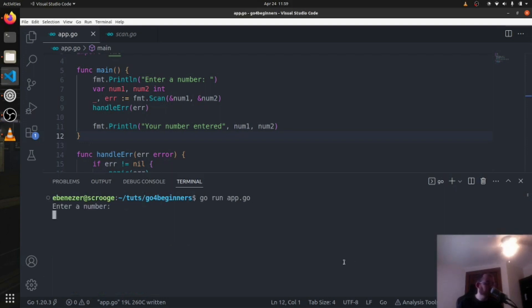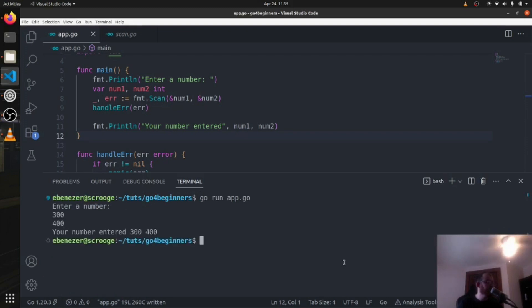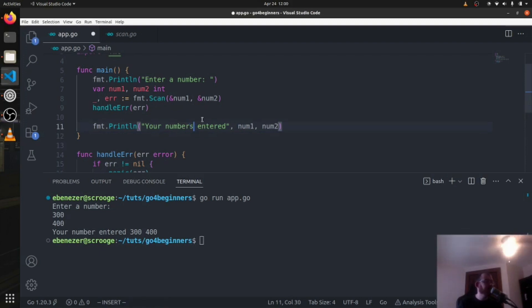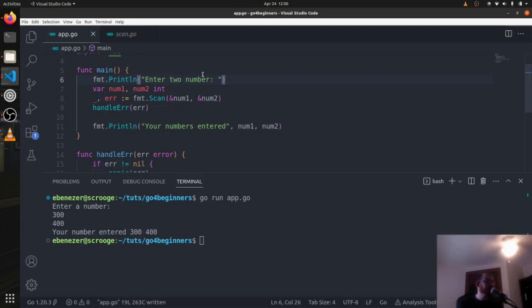We run it, okay, enter a number. 300, let's enter a second one, 400. Okay, and you can see your number entered. These need to be numbers, right? So numbers entered, enter two numbers. So let's do that.